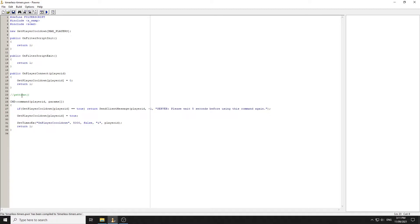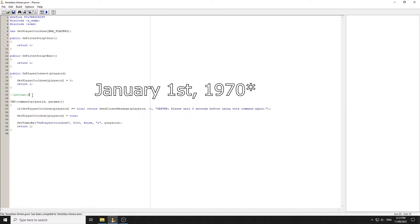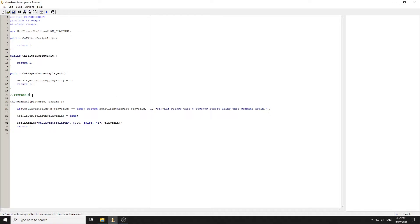The function is `getTime()`, which returns a timestamp — the number of seconds that have passed since July 1st, 1971. When you call `getTime()` and print it, you get a large number representing how many seconds have elapsed since that date.